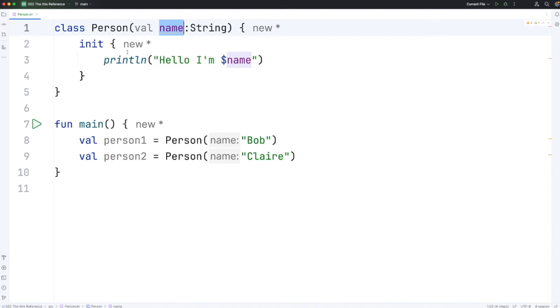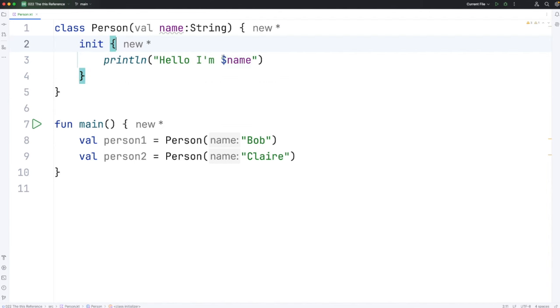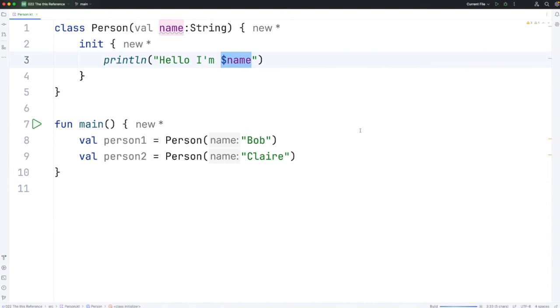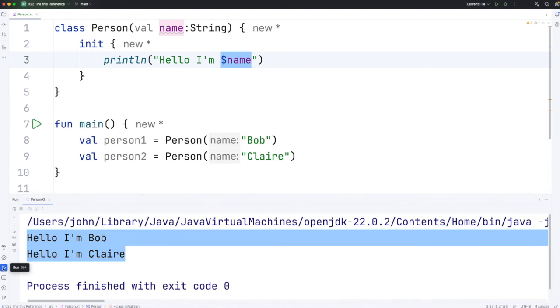Now there's only one name in scope between these brackets. There's only one valid name here, and it is the property. So when we do this, we're going to get the name property coming out. And if we run it, we get the results that we expect. Hello, I'm Bob. Hello, I'm Claire.